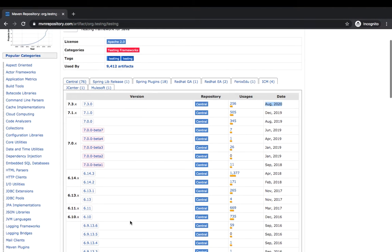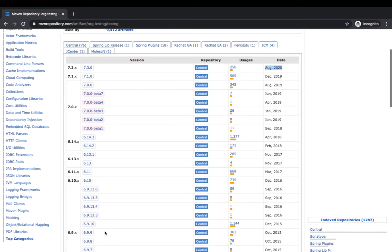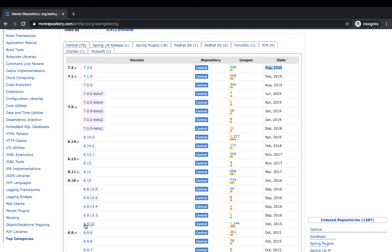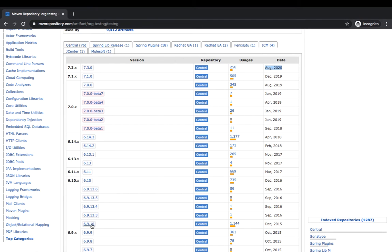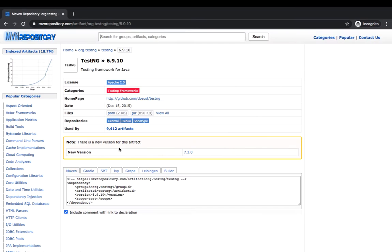So if I go back to 6.9.10 - my plugin is 6.9.12, right? - so if I just go back to 6.9.10 or any below version, it should work. So let me just use this 6.9.10.